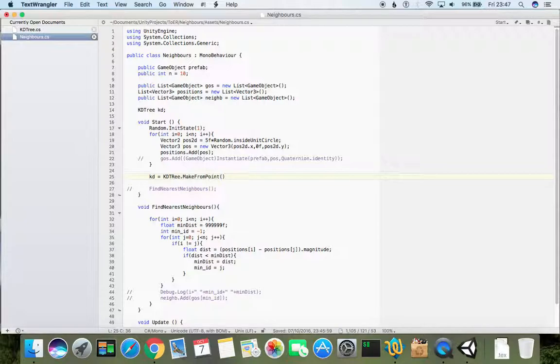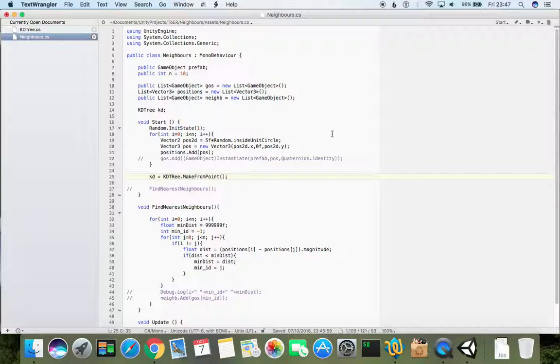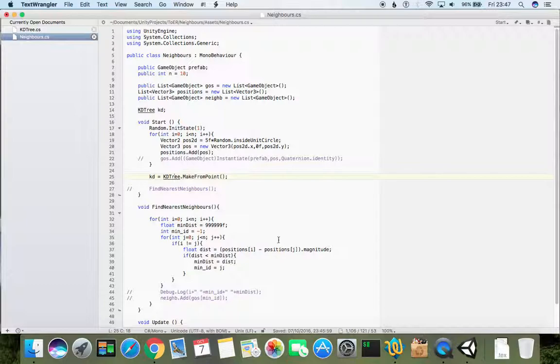This will build a tree, it's called building tree. So we will do it only once because our points are not changing. If points would be changing, we will need to rebuild the tree, usually when we expect them to be changed far enough.